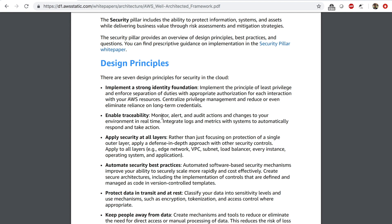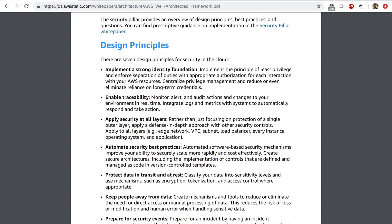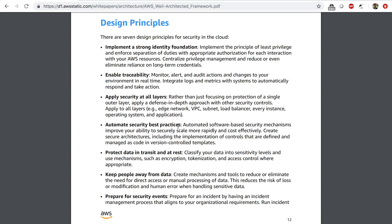You also want to look into not using long-term credentials and using IAM roles whenever possible. The second design principle is enable traceability — this can be achieved by monitoring, alerting, and auditing events. You also want to apply security at all layers. For example, you can use a web application firewall to filter application traffic, a VPC network access control list to control traffic there, and security groups to control traffic at an instance level.